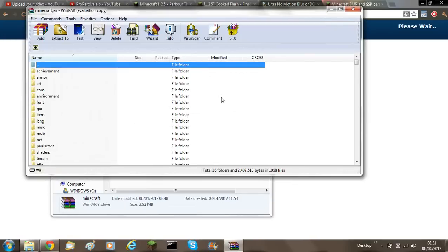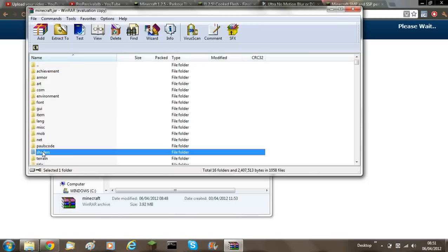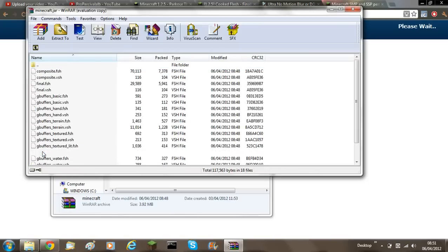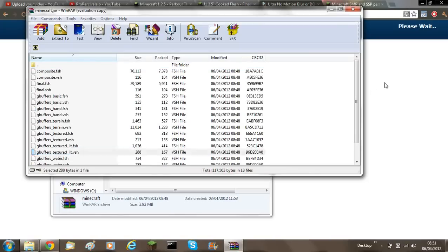You have to have the Shaders mod already installed and to know whether you have, there must be a Shaders folder. So Shaders and then you have all these files in it.